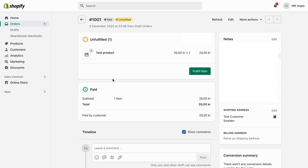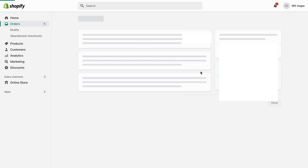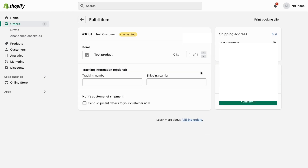Now that I've come to this page, what I need to do is to click where it says Fulfill Item. As you can see, we're now taken to this new page.